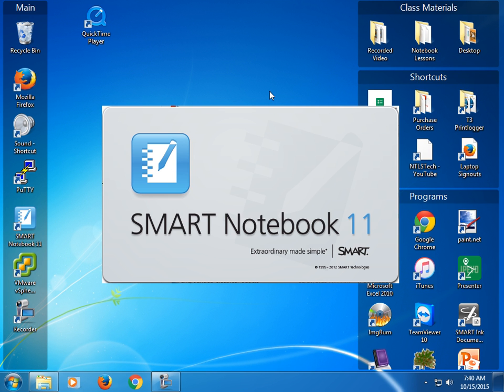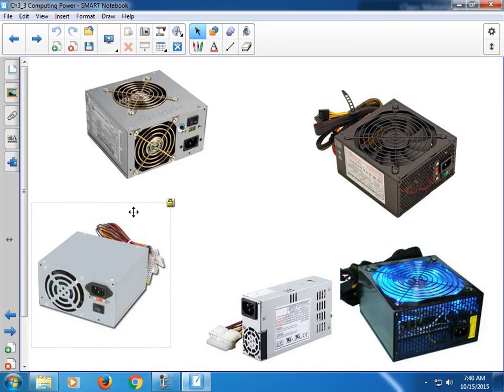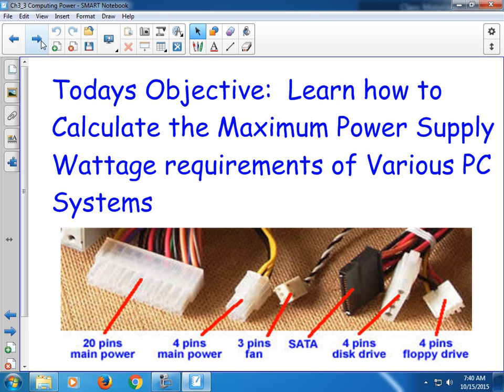Today is about computing power supply wattages, which is part of understanding power in this chapter. The point is to understand why and how we calculate what power supply we need for a specific PC. Today we're going to talk about how we calculate power supply wattages and what things I'm looking for you guys to understand for this chapter.